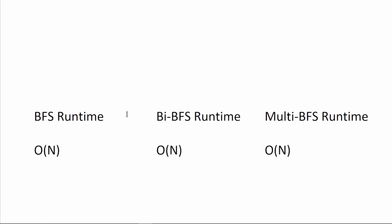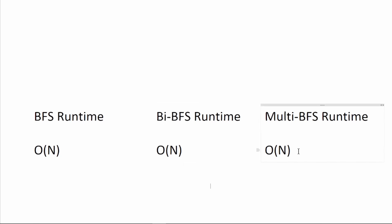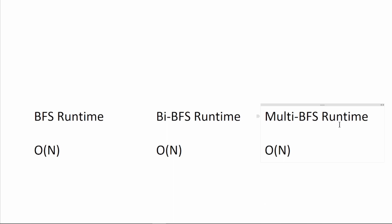If we're talking about the runtimes in terms of n, the number of nodes in the graph, the runtime for BFS, bidirectional BFS, and multidirectional BFS are all O(N). That's because all three BFS algorithms will only visit a node once, therefore the max runtime is all n, n being the number of nodes.